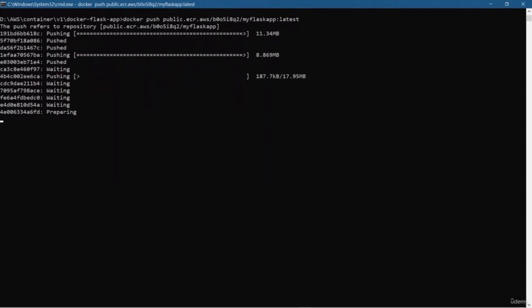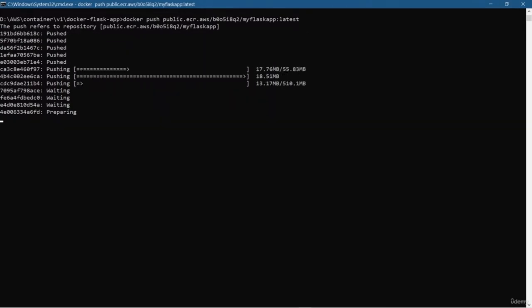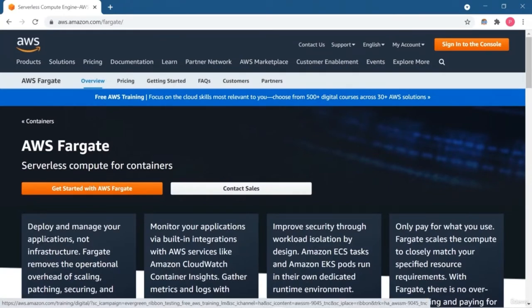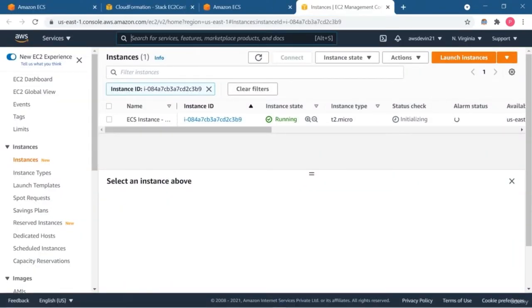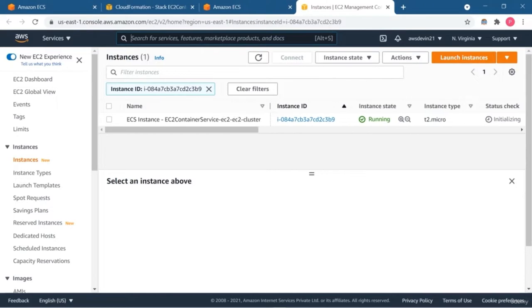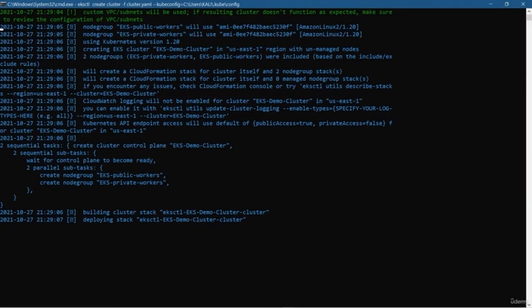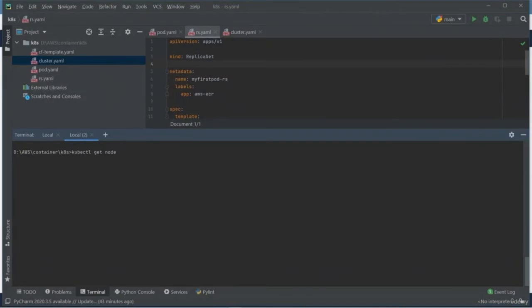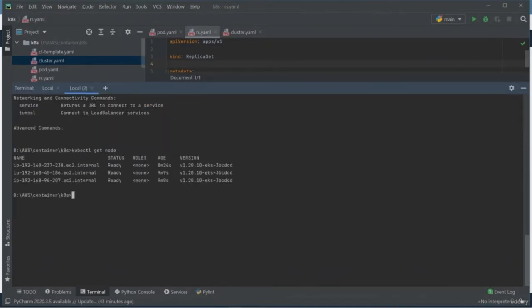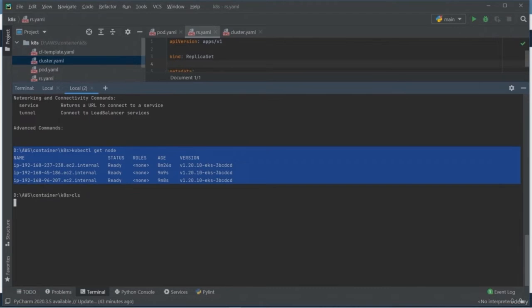ECR is just like Docker Hub where you can store your Docker image on AWS cloud. Then you will learn about AWS Fargate, a serverless solution to run your container application without managing the infrastructure. And then ECS with EC2 to fully manage your container application as well as infrastructure. You will also learn how to create and run tasks and services in an ECS cluster. Finally, you will learn how to manage Kubernetes on AWS, covering topics like creating and running pods, replica sets, deployment services, and other Kubernetes objects on an EKS cluster.